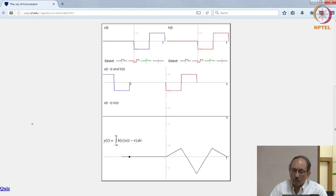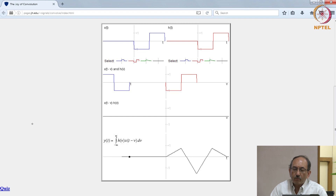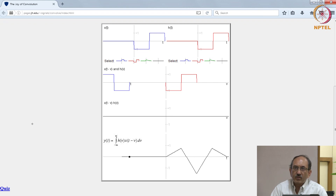We will continue with where we stopped. We had looked at systems and their properties and we had looked at LTI systems. As mentioned towards the end of last class, we are going to concentrate on a particular subclass of LTI systems, namely those systems that are governed by linear constant coefficient difference equations, which is the counterpart to linear constant coefficient differential equations.